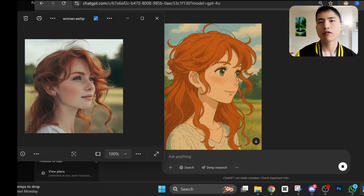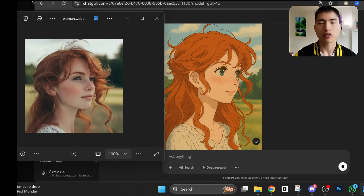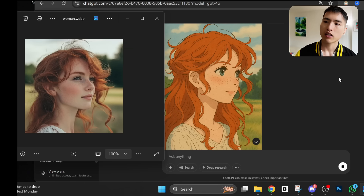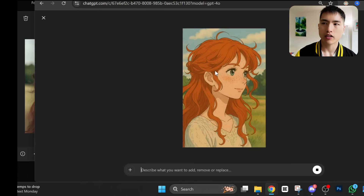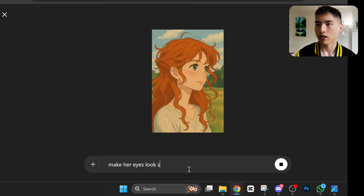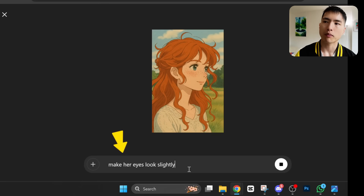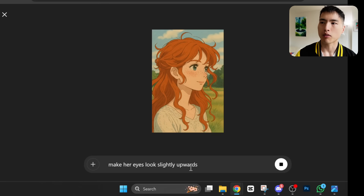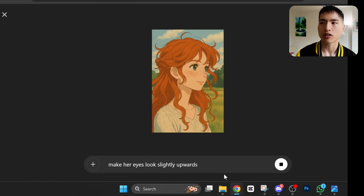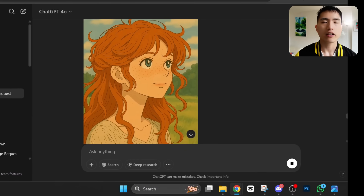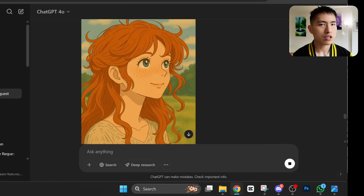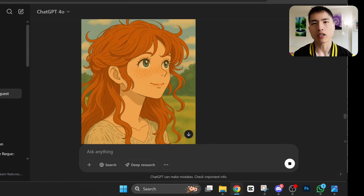Now let's fix her eyes so that they're looking upwards. Click on the picture and we can edit the results inside using this prompt bar below. So I'll make her eyes look slightly upwards. And there it is — in the style of Studio Ghibli with her eyes looking up.